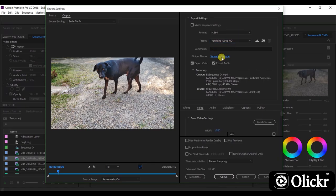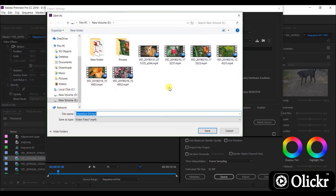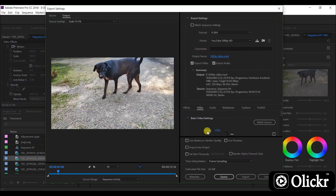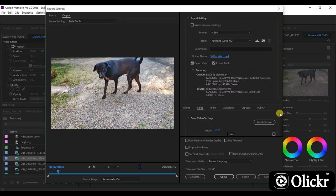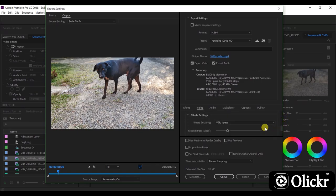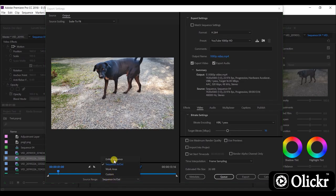And rename your file like this. You can see the 1080p video size here and bitrate here. Select entire sequence here and click export.